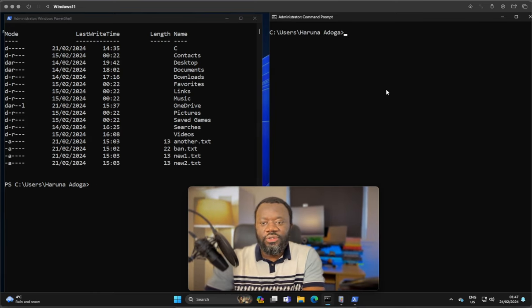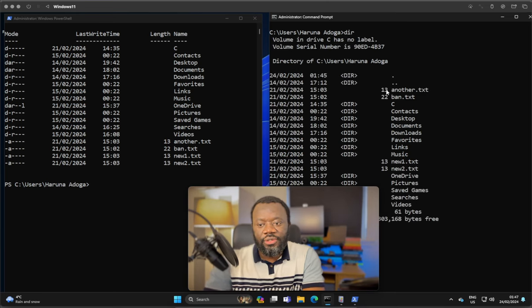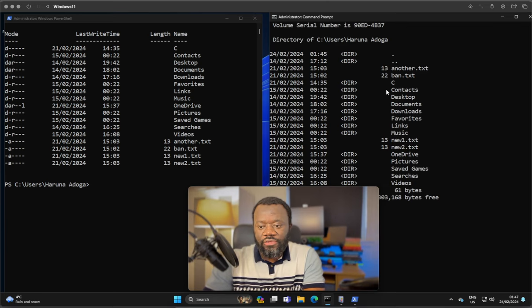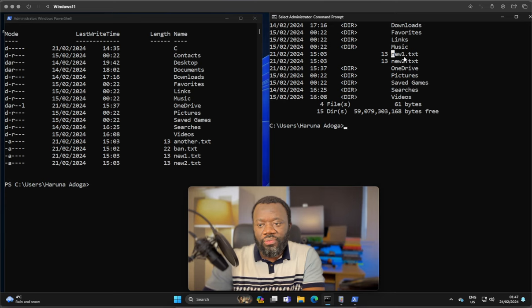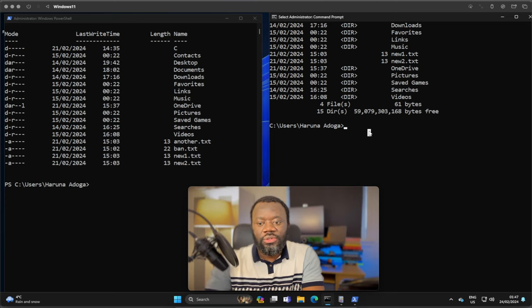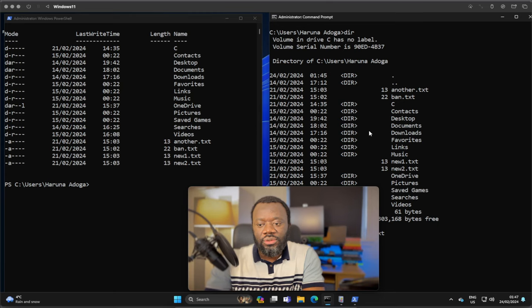On the other hand, on CMD, to remove an item, first let's list the contents, DIR. On this directory we have some files here. Let's delete new1.txt. So it's simple, just say del, that's delete new1.txt. If I hit enter, that will remove the file.